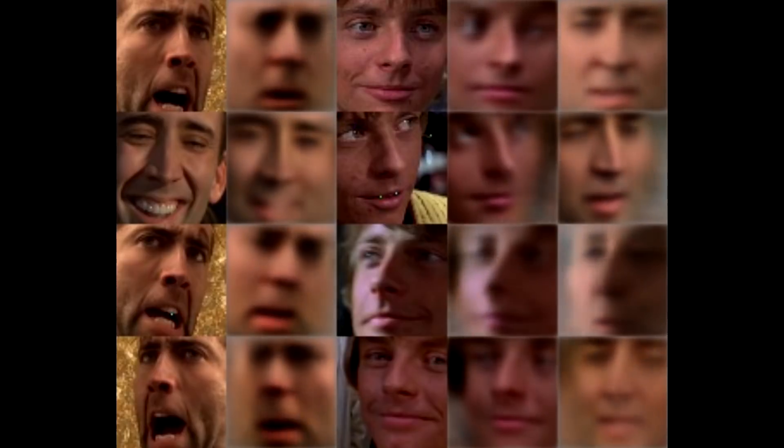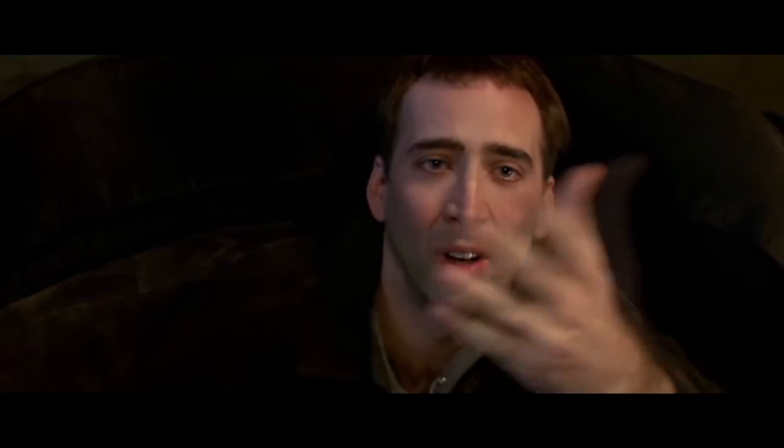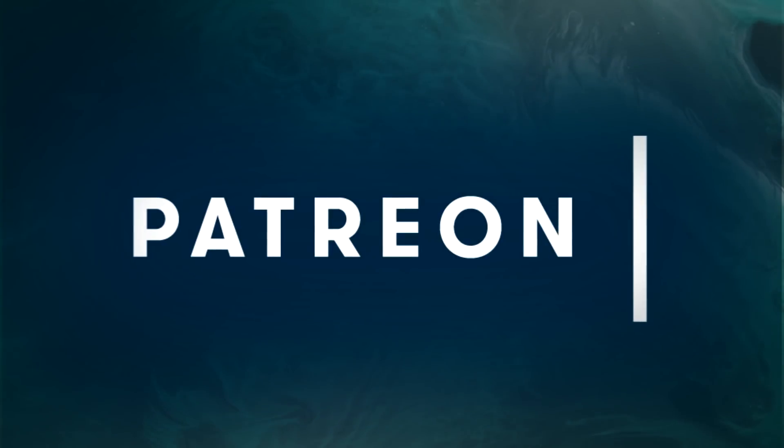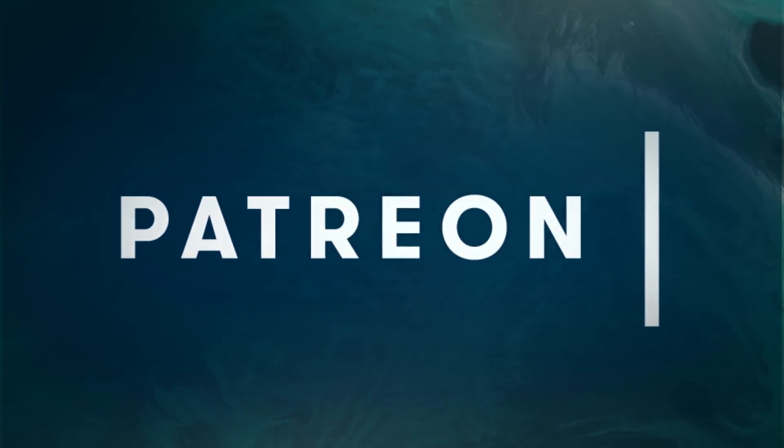To get early access to the tutorials or simply to give derbfakes a helping hand, consider checking out the Patreon page linked in the description below.